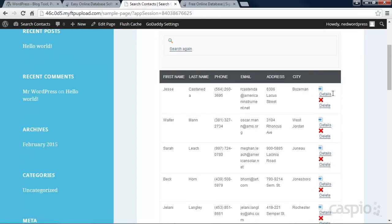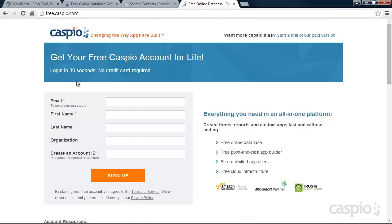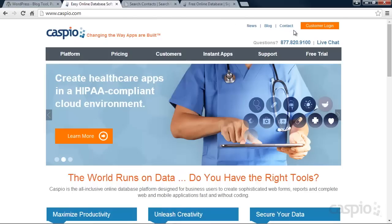To begin, click on the link in the description of this video to set up your free Caspio account. After filling out the form, you'll receive an email with your login credentials. Go ahead and log into your Caspio account by clicking on Customer Login.